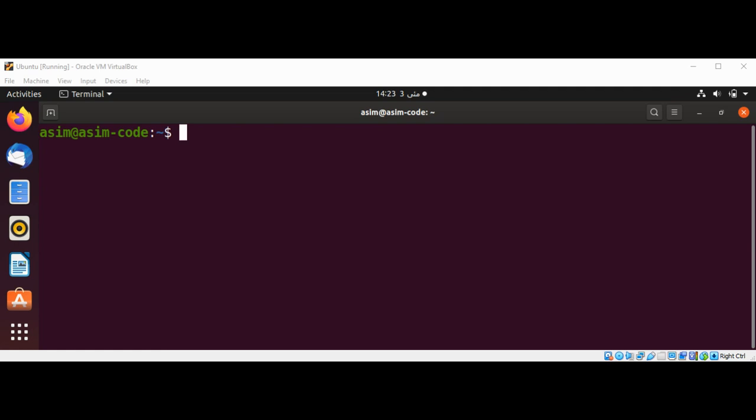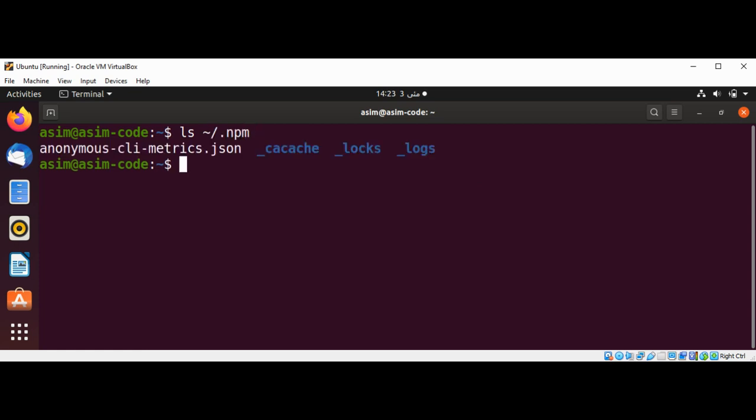The copies are cached in the .npm directory in your home path. We can use the command ls ~/.npm to list it, and now we can clear the cache.